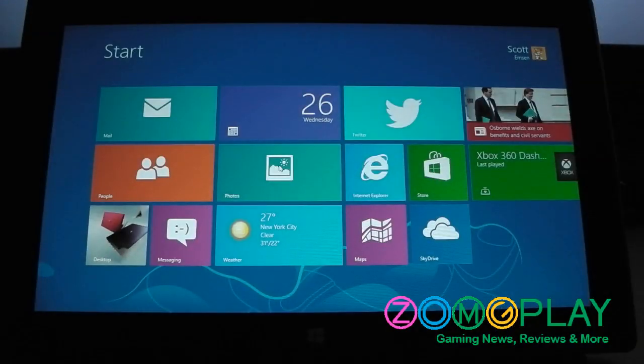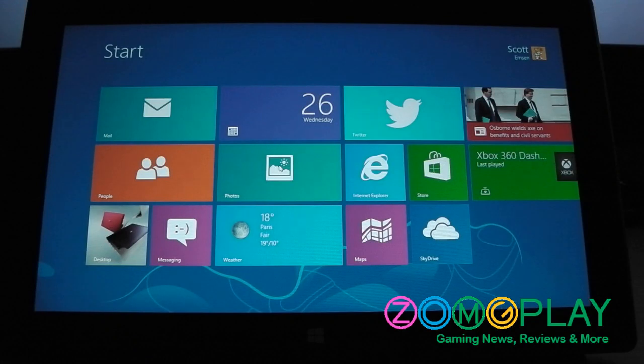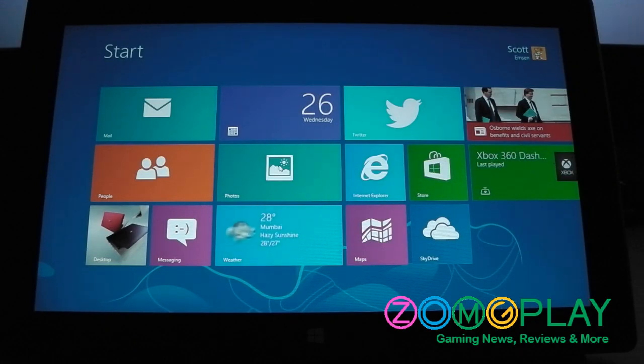Hey guys I'm Scott from ZOMIGODPLAY and today I'll be demonstrating a few Xbox games on the Windows Surface RT Edition.